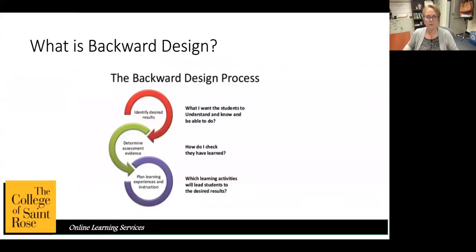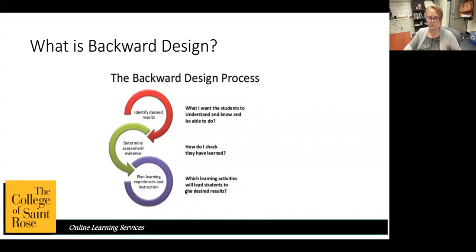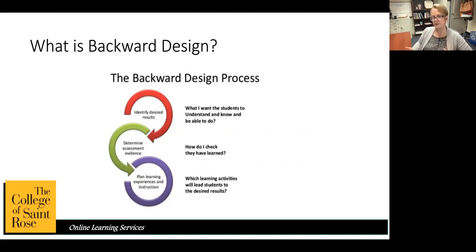When you start designing in this Backward Design process, you want to make sure that you're identifying your results first. The question you should always ask yourself is: what do I want students to know, understand, and be able to do? You need a destination. Historically, a lot of instructors have started planning by learning activities or using the textbook as a guide, then matching their outcomes and assessments to that. But if we want to really assess what students are learning and can do, we need to know where we're going.